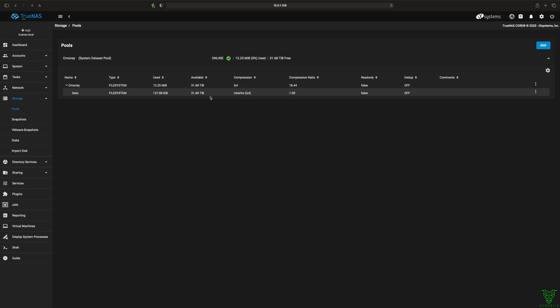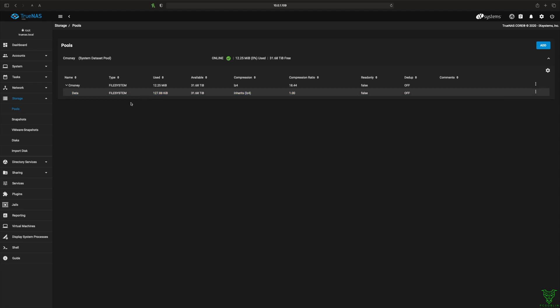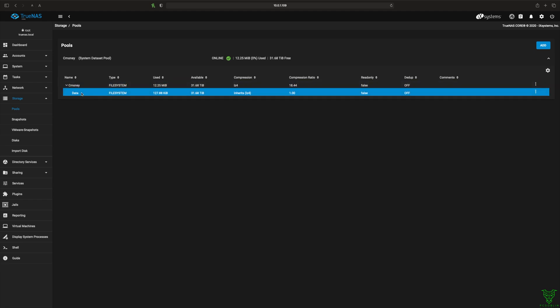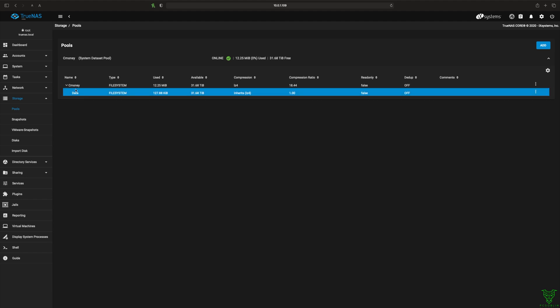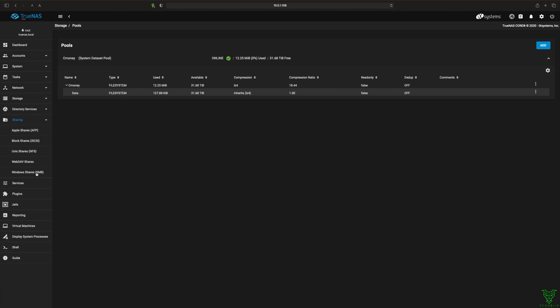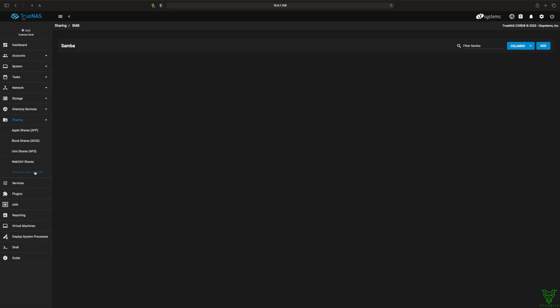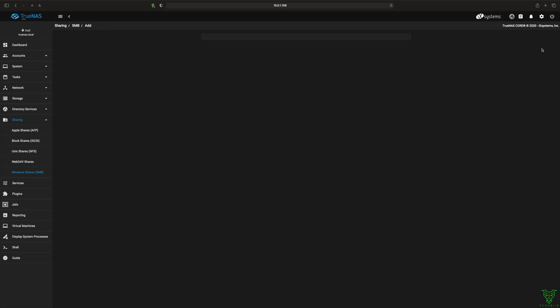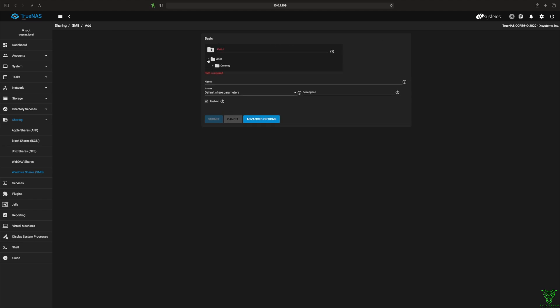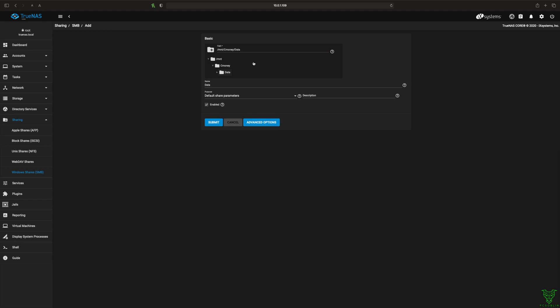Data is gonna be one of the volumes or network shares that you're gonna connect to. So you're not gonna connect to CMoney. You're gonna connect to data. So now, we want to go ahead and make data a share. So we're gonna go down to sharing. We're gonna do Windows shares. We're gonna add. We're gonna choose a path. So data is gonna be our path. So mount, CMoney, data.